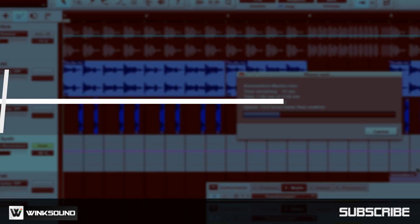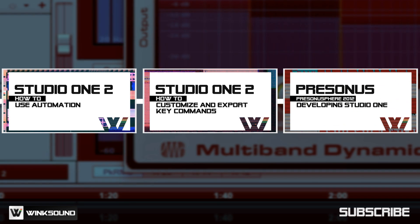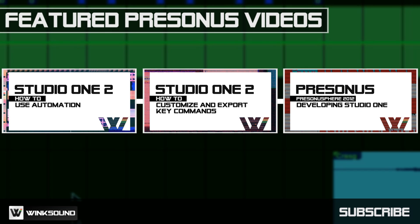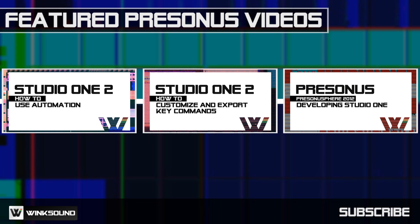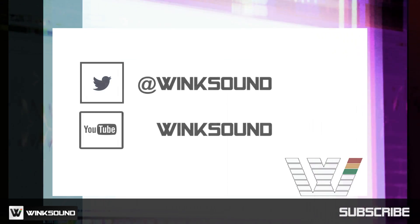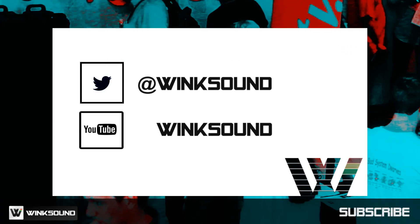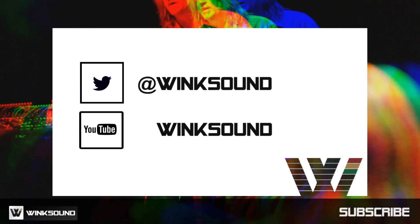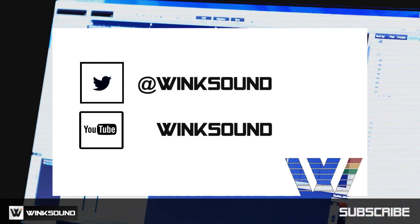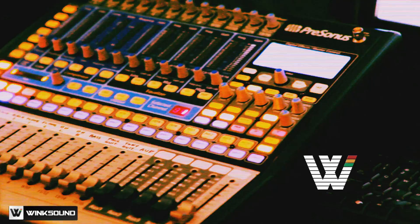Winxound is your source for free music and audio technology videos. Join the conversation by following Winxound on Twitter and YouTube to keep up with everything you need to know about music and audio technology.